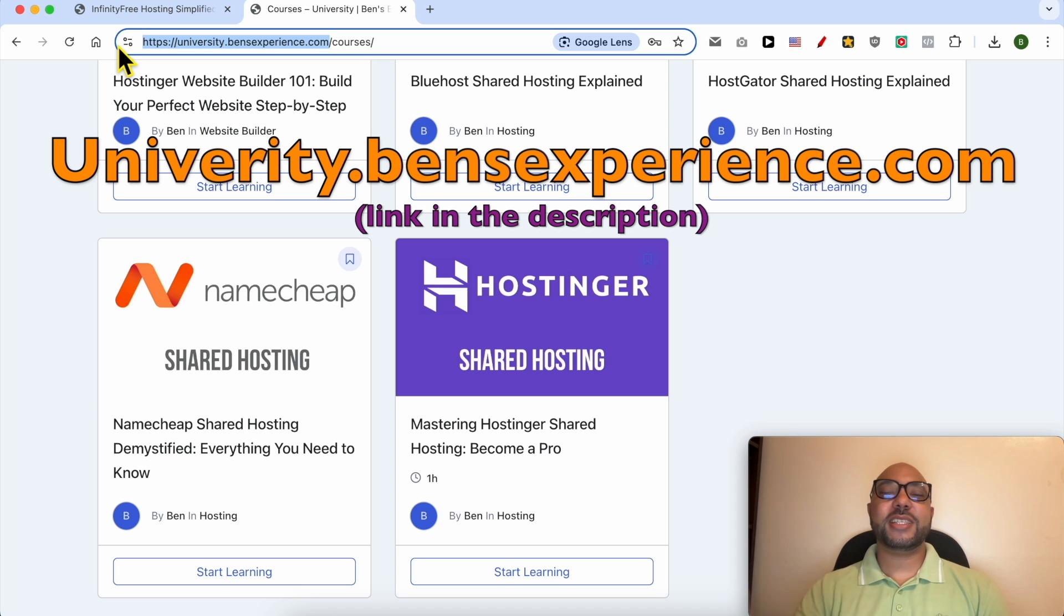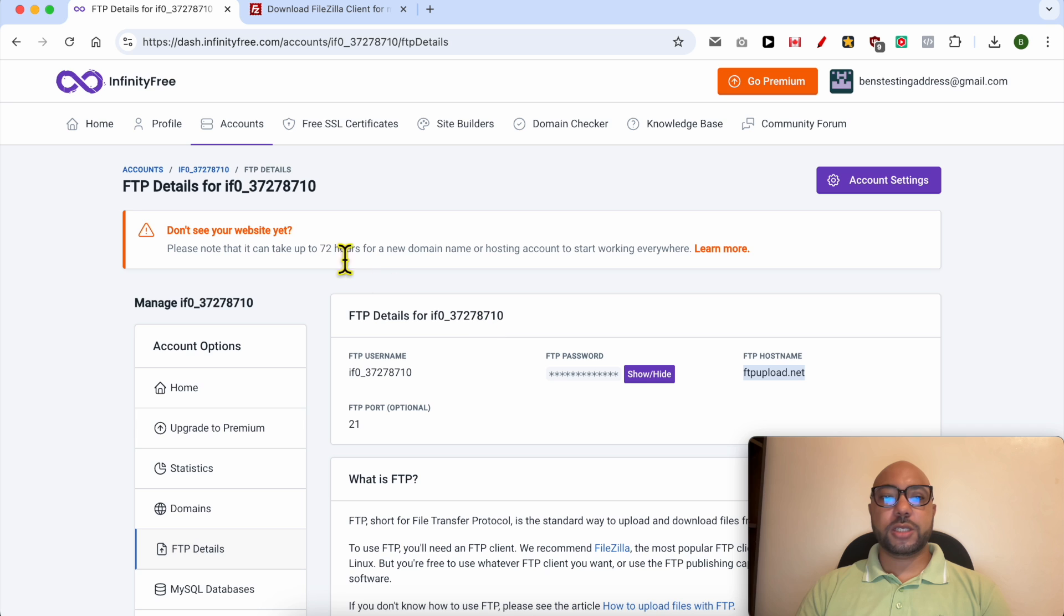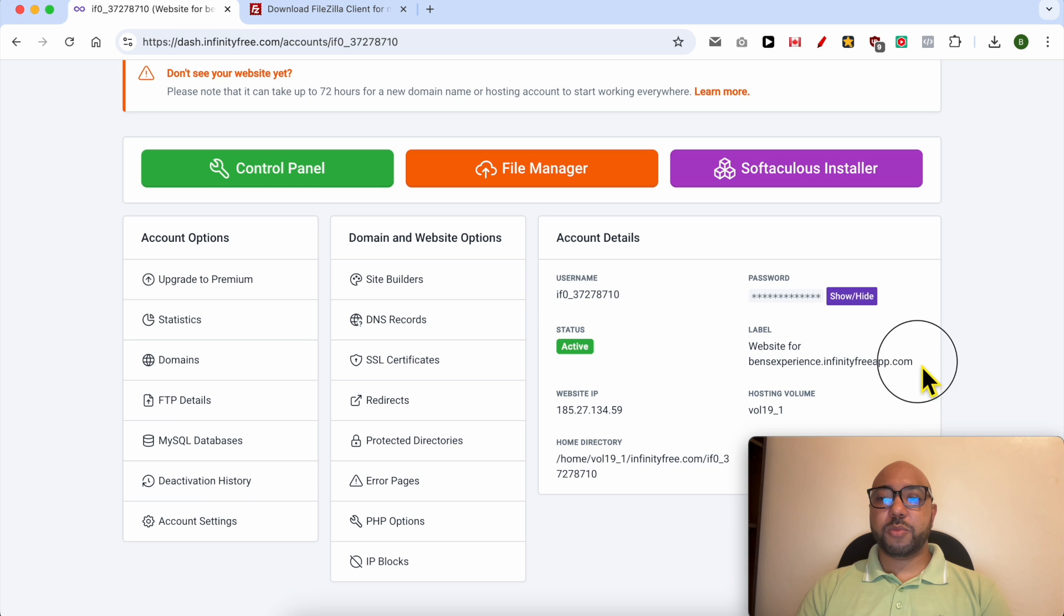Without any further ado, let's continue our tutorial. To see this uploaded HTML file in my browser...